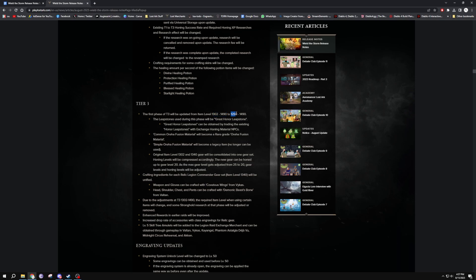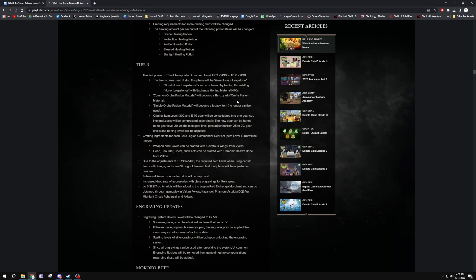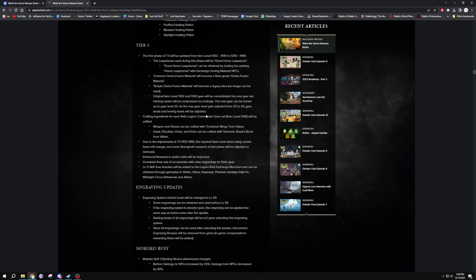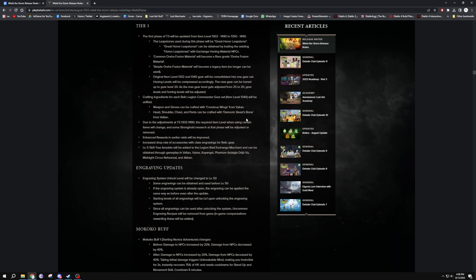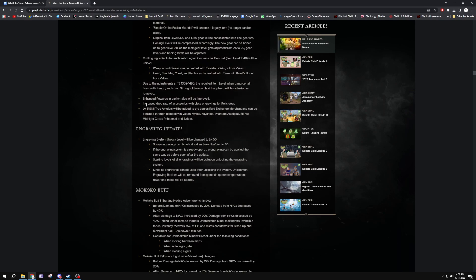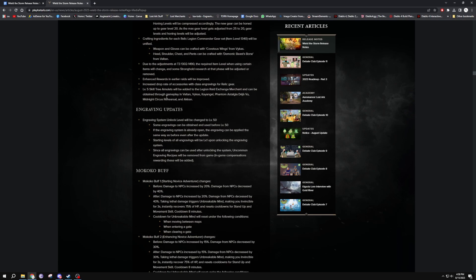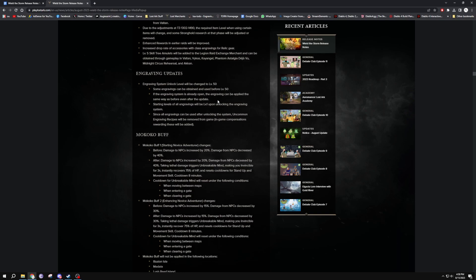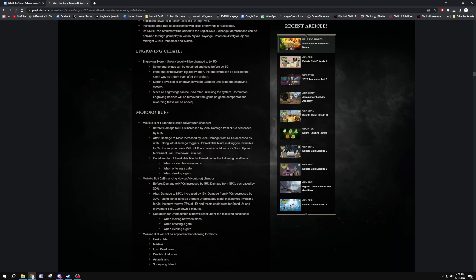So yeah they're just changing the entry level over there really for T3 players. So anybody in T3, like even early T3, so that's considered 1302 to 1490 is early T3, and then after that, well yeah after that would be mid T3 to high T3 I guess. But yeah, you'd only be affected if you're really really early on. Craft ingredients change due to adjustment, required level will be, yes yes yes. Skill tree will be added to Legion Raid exchange. Okay that's good for some skill tree amulets. Engraving updates - engravings unlock will be changed to level 50. Some engravings can be obtained and used before level 50.